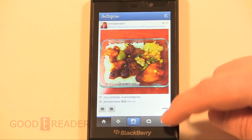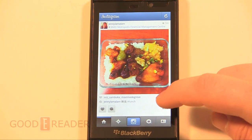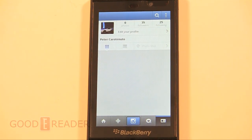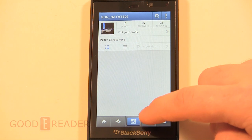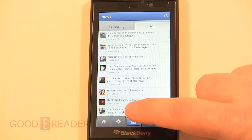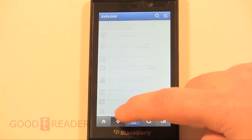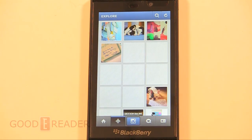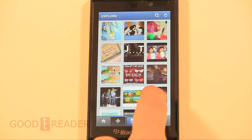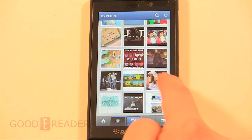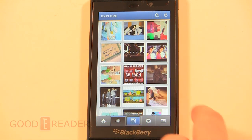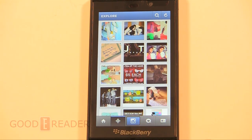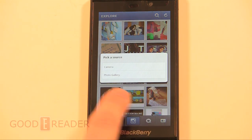As you can see, we're logged in and you can see a wide array of features here. This is exactly how you get Instagram working on your BlackBerry Z10 or other BB10 device.